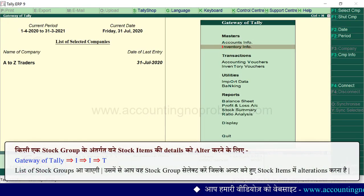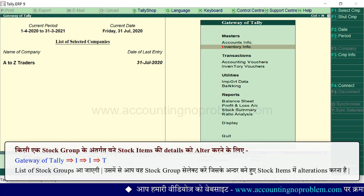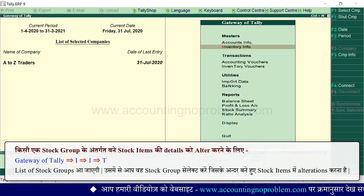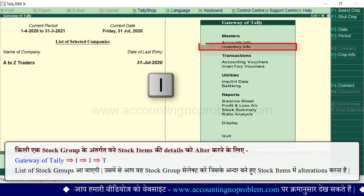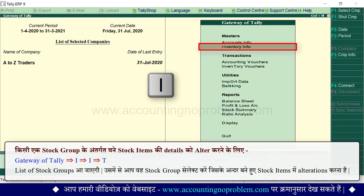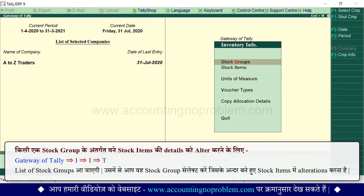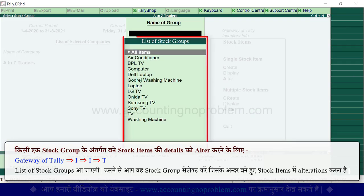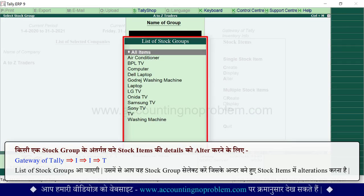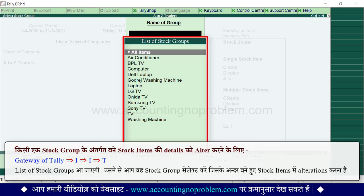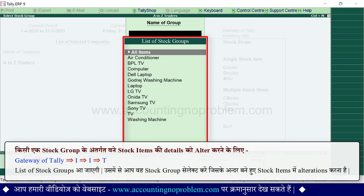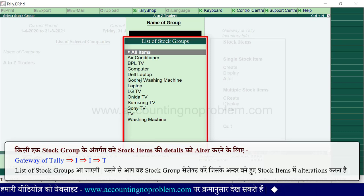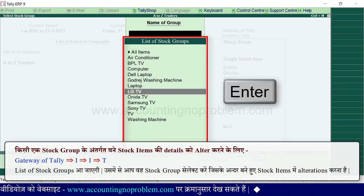To alter a stock group, go to the Gateway of Tally, press the I key, then press the I key again, then press the T key. The list of stock groups is shown. Select the group whose stock item details you want to alter and press Enter.